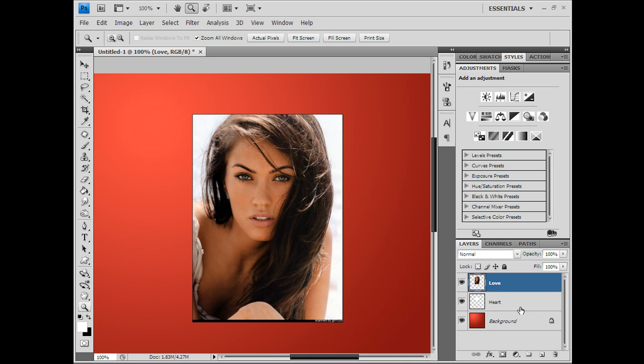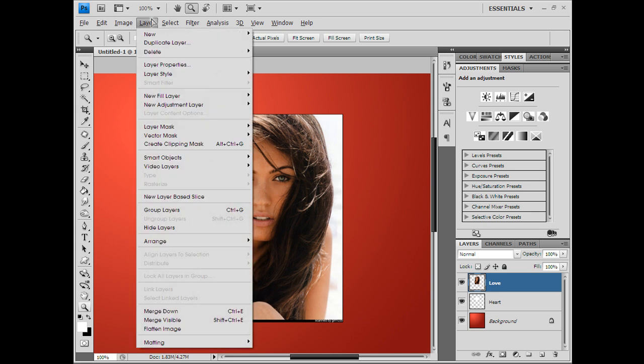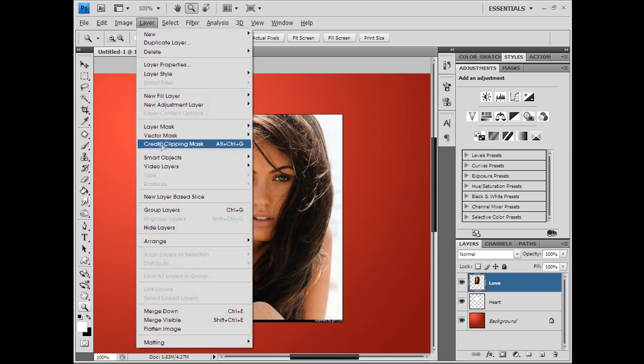I don't think I explained that right, but I'm just gonna show you. There's three ways you can do this: you can hold Alt and click in between, you can go to your Layer tab and hit Create Clipping Mask.